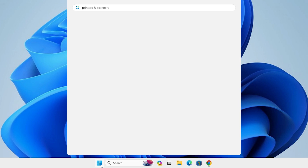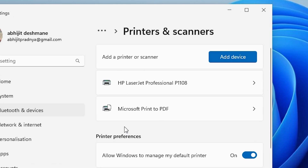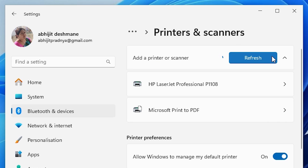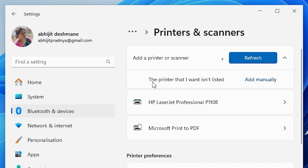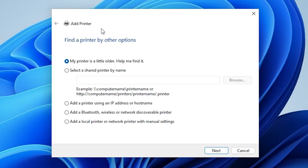Type 'Printers and Scanners' and click on Printers and Scanners. Here we find many options including 'Add a printer or scanner'. Click on 'Add a device'. It refreshes and in a few seconds a new option pops up: 'The printer that I want isn't listed'. Click on 'Add manually'.